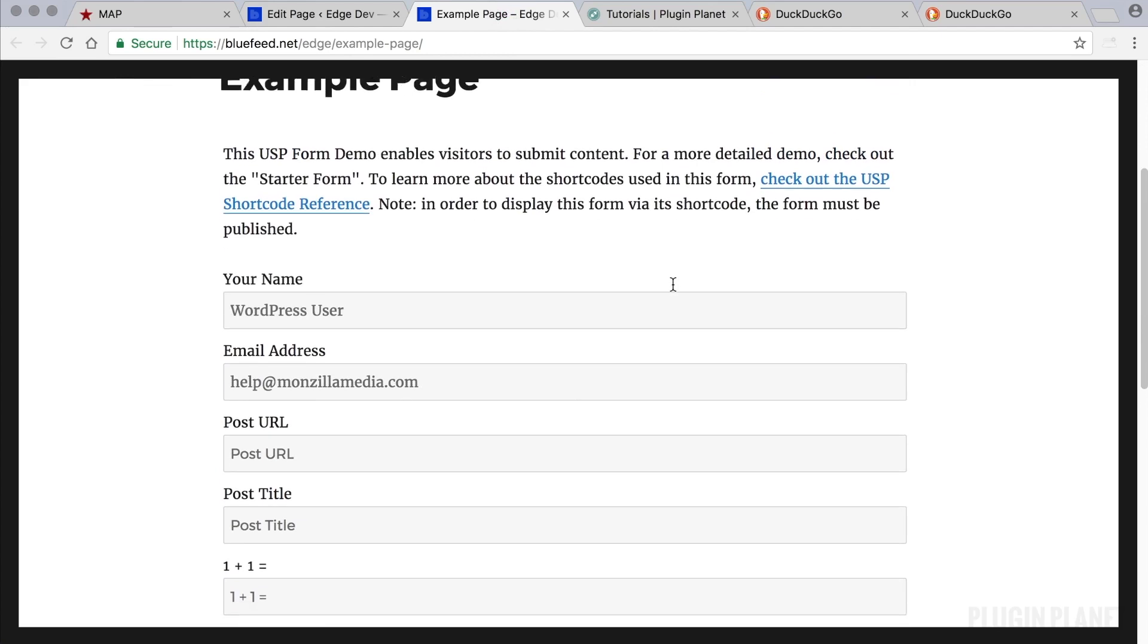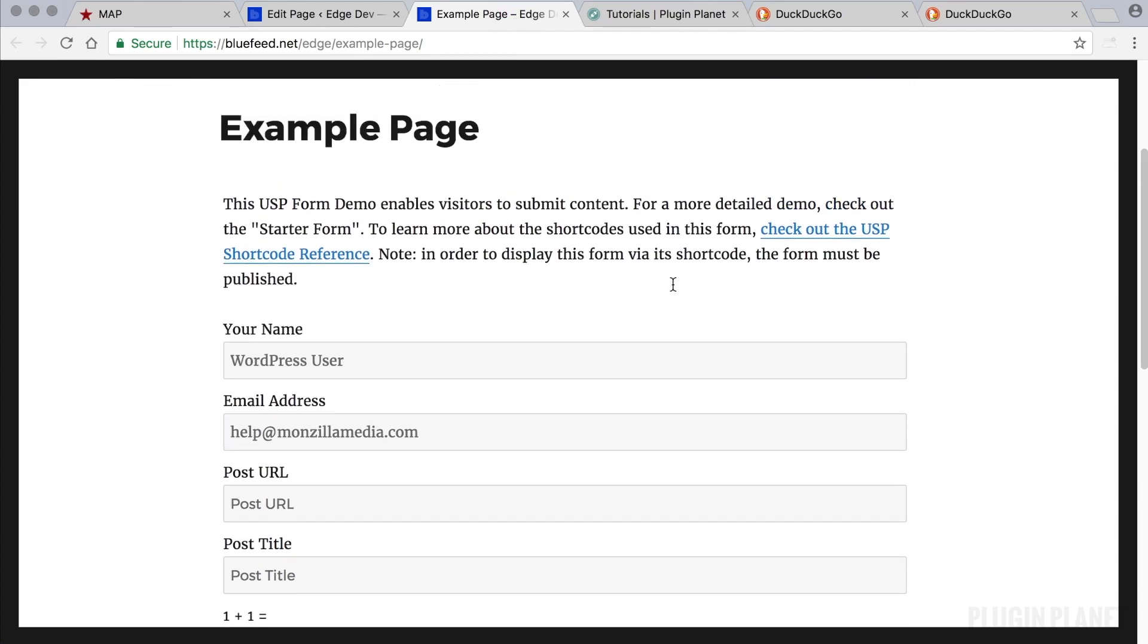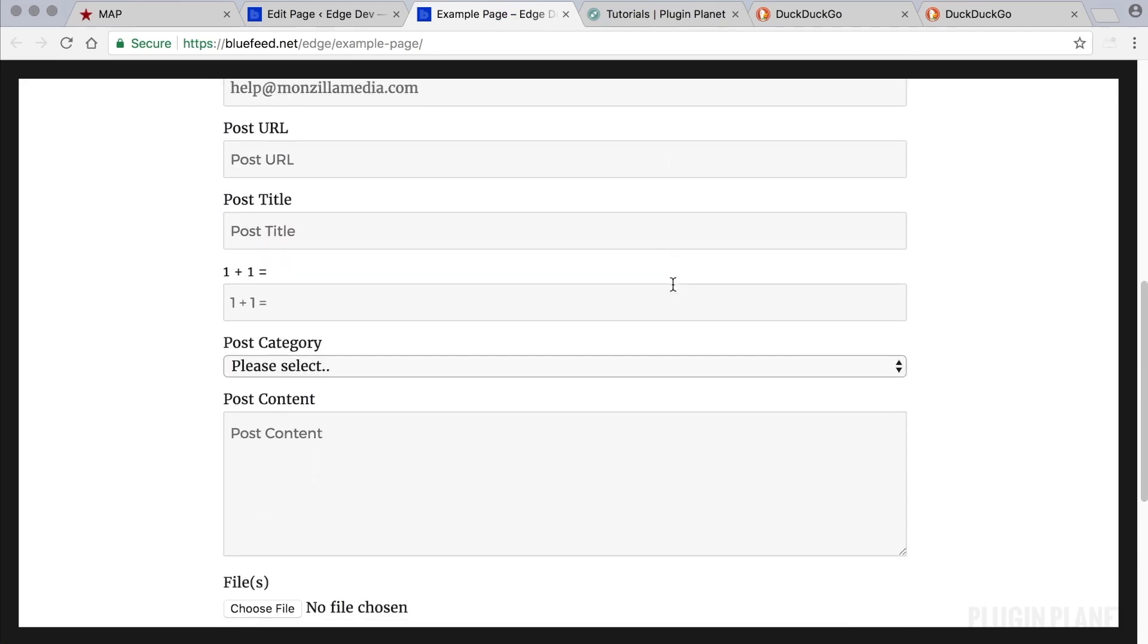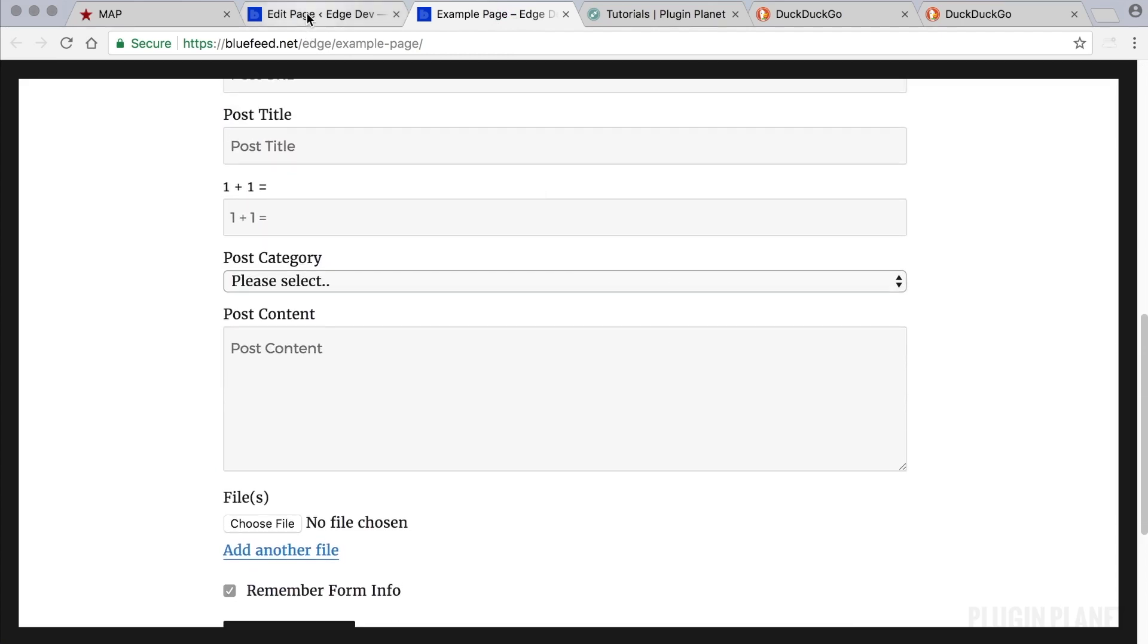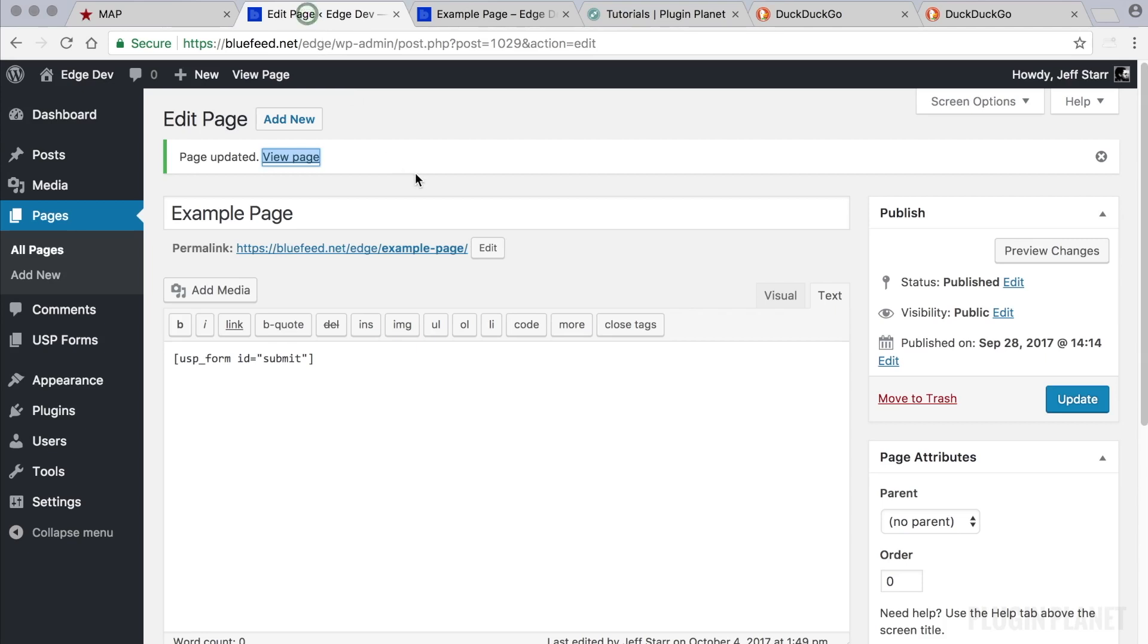Only this is much more flexible and powerful because we have full control over the form and can customize it just about any way we need.